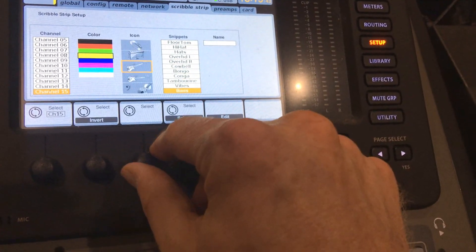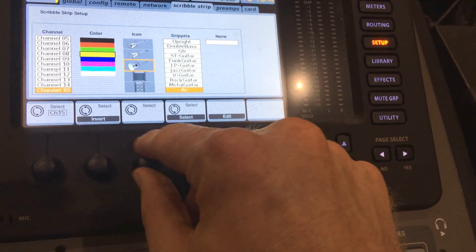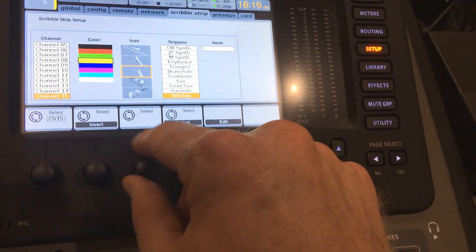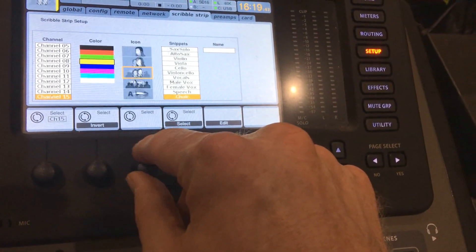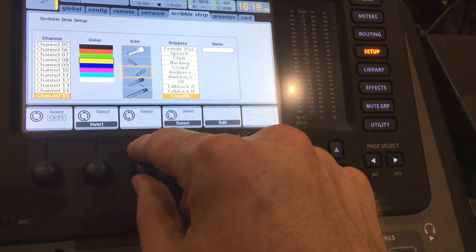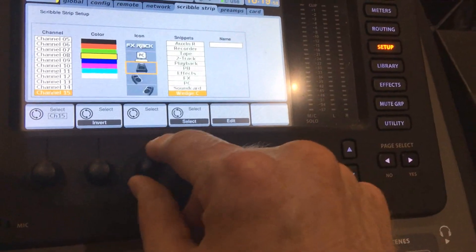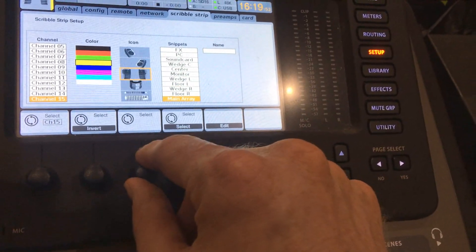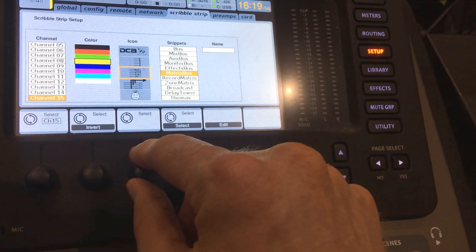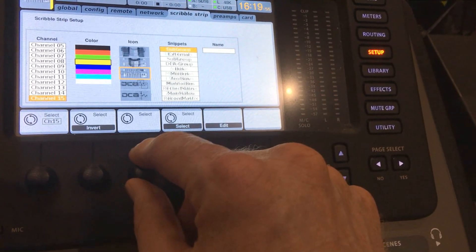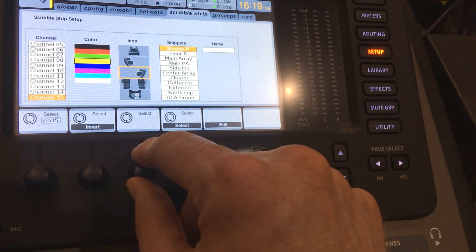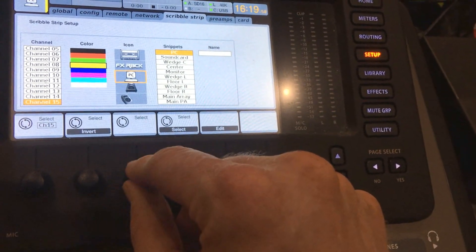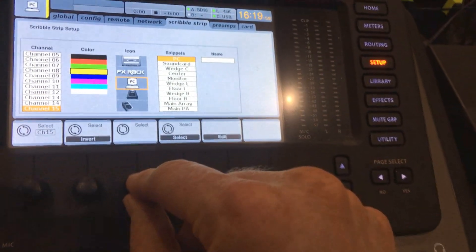I've got all kinds of options - drums, guitars, speakers, keyboards, brass, vocals, microphones. I'm looking for something that would be good for a computer. I'm going to use the PC icon right there.